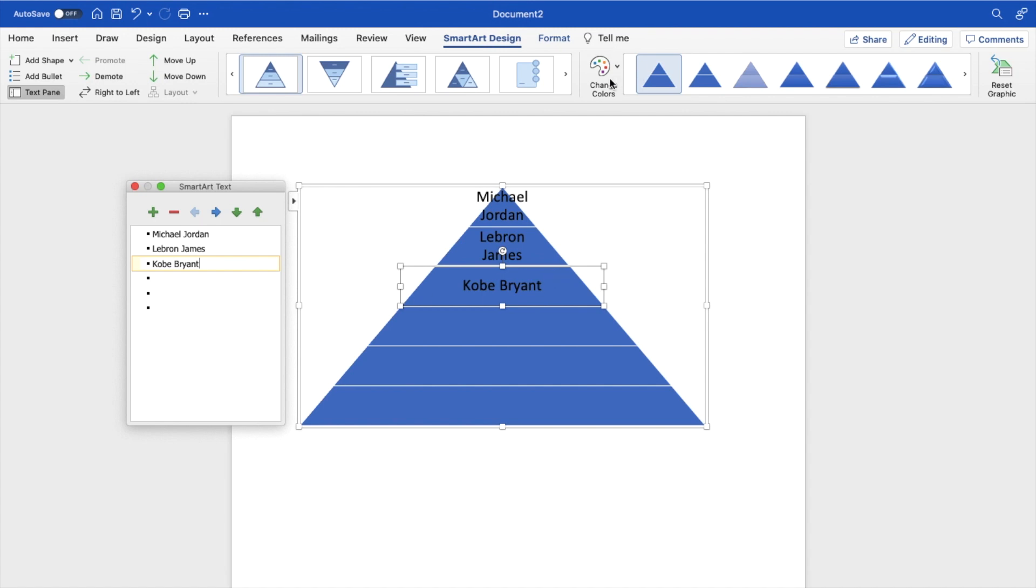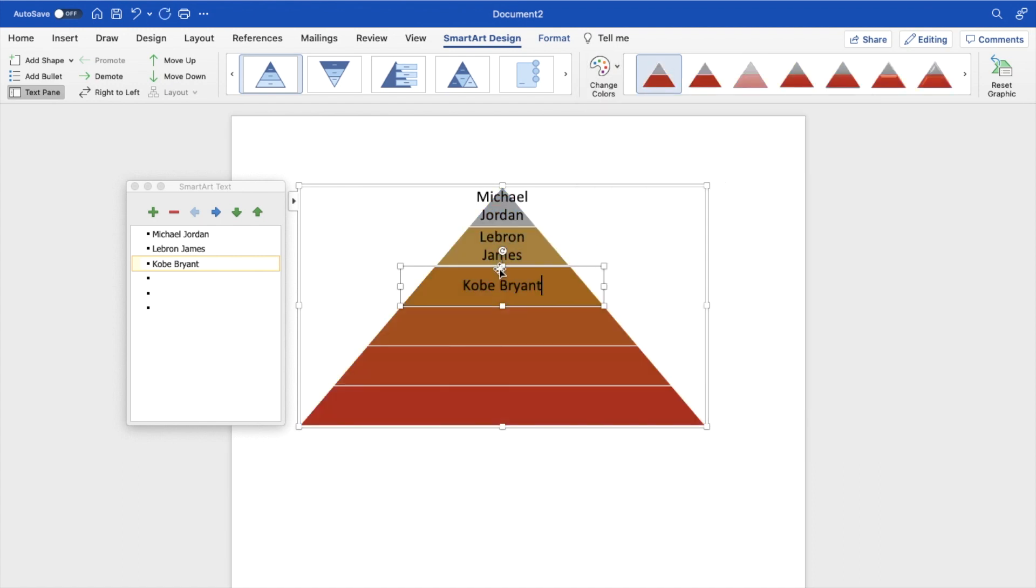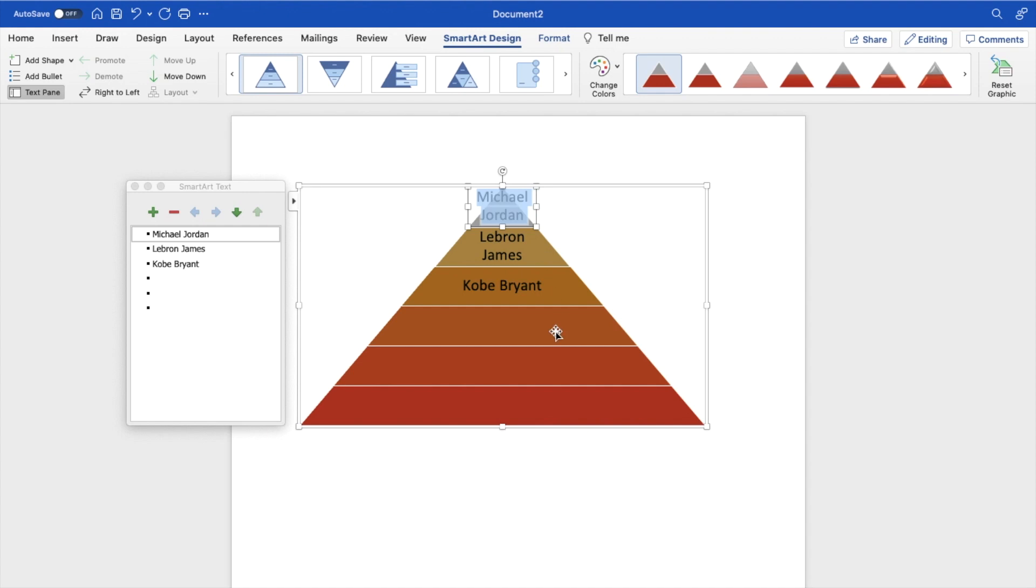Now, if you want to change the colors, go to the top and press on Change Colors. You can change the colors of your pyramid just like that. You can go to the font and change the font to whatever you want. You can play around with it, do whatever you have to do, but pretty straightforward, pretty simple. This is how to insert a pyramid into your document in Microsoft Word. Thanks again for watching and hope this video helps.